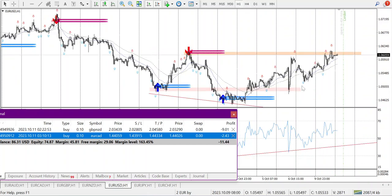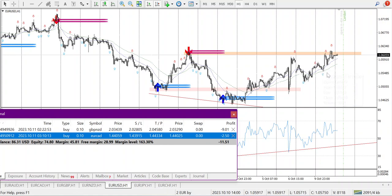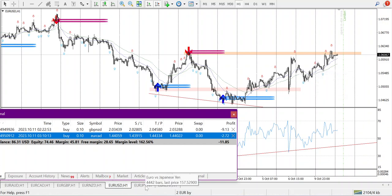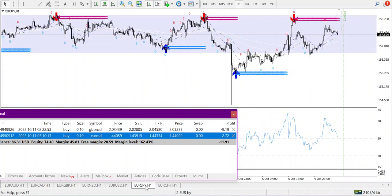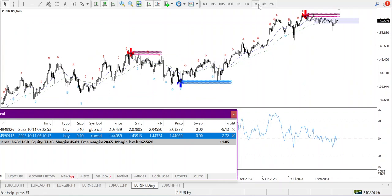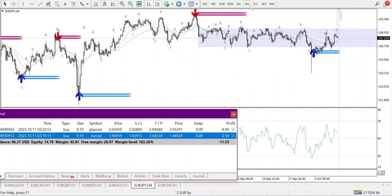I missed a big movement here due to my selling mistake — it hit my stop loss. I also took a buy somewhere here. No trade in EUR/GBP this week — in weekly I can see nothing, in daily, H4 it is in a range.